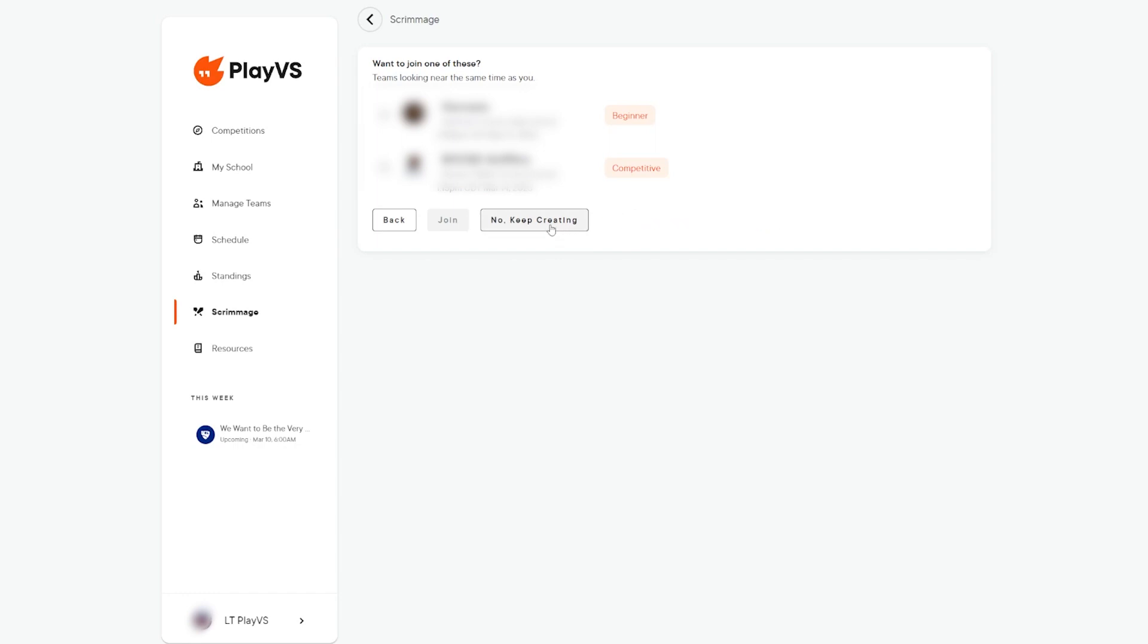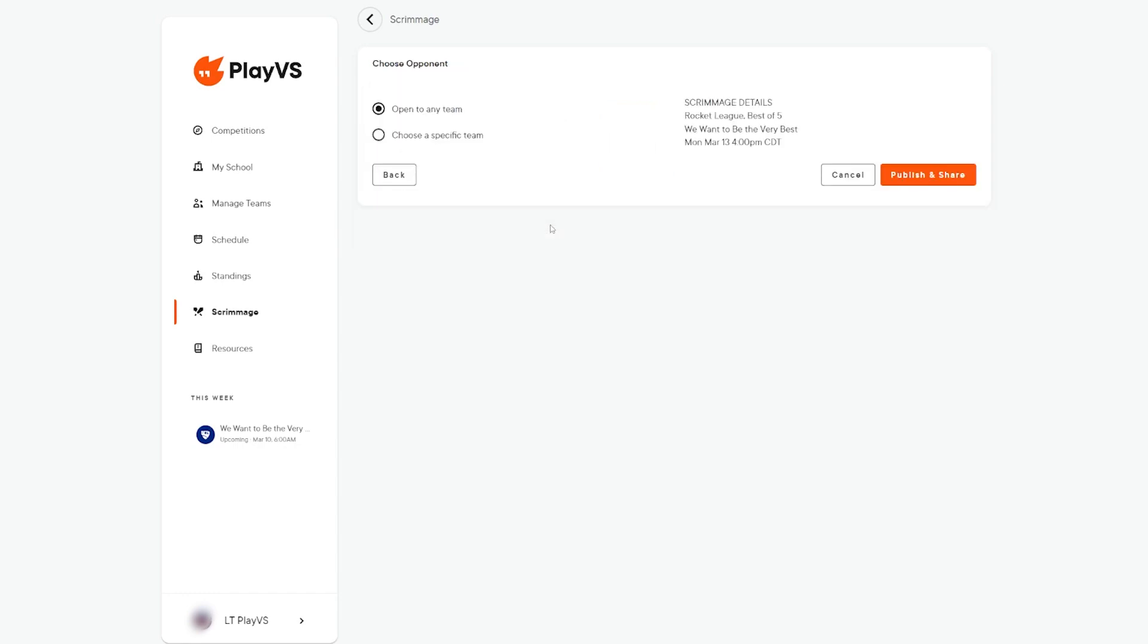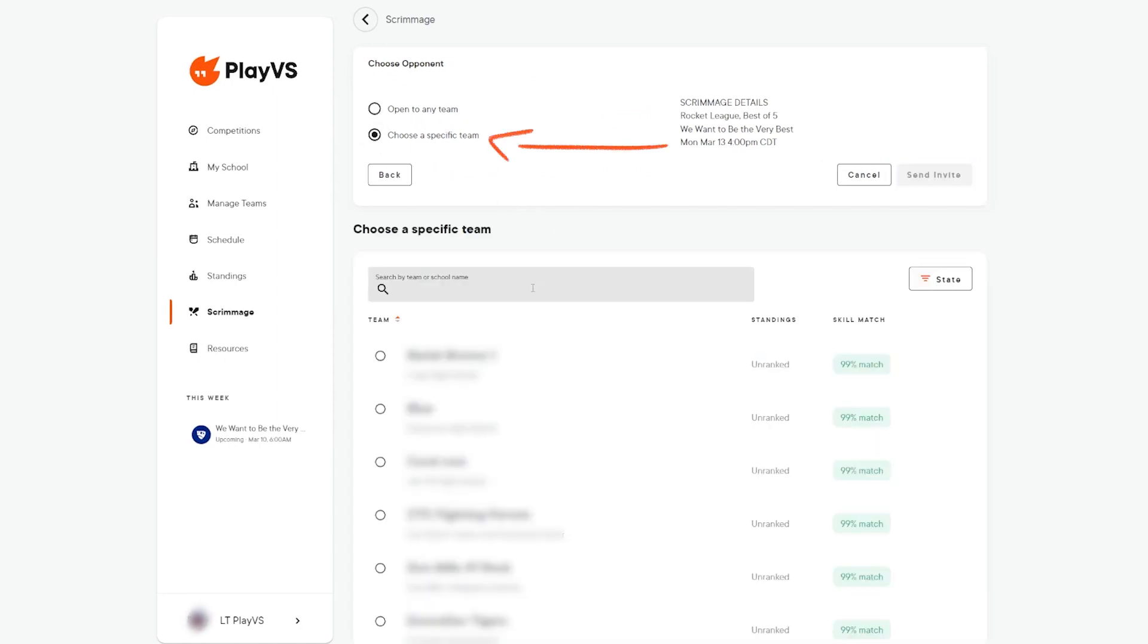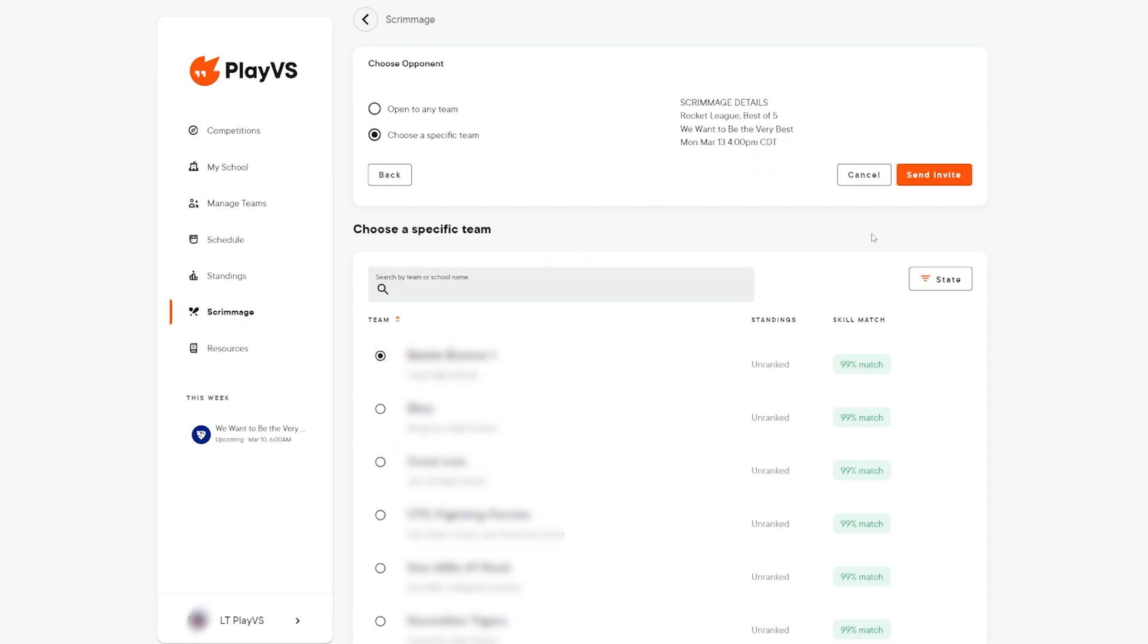On the next prompt, you'll have two options. If you have a specific team in mind to compete against, select choose a specific team option and then in the pop-up filter below, locate the team you are wanting to scrim against. Once you have the preferred team chosen, click send invite to let your opponent know that you are wanting to compete.